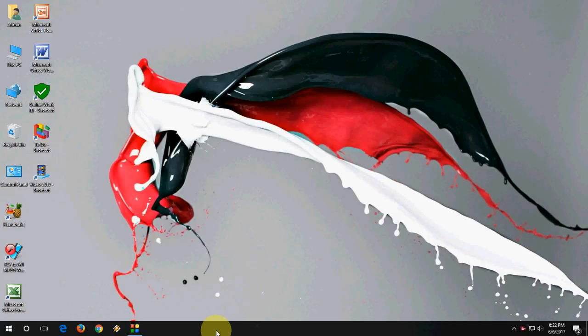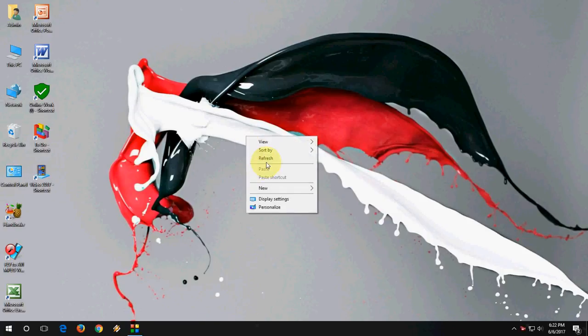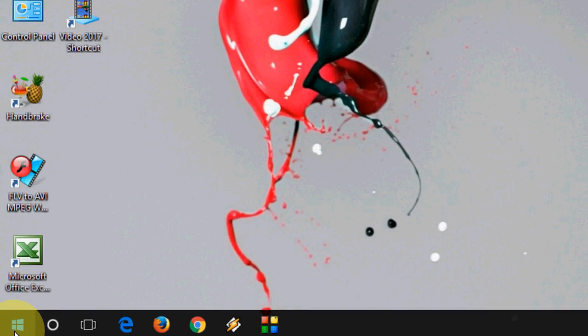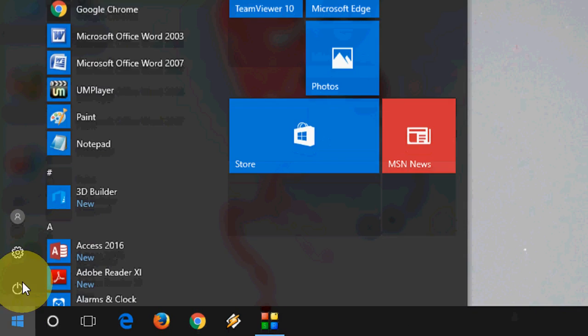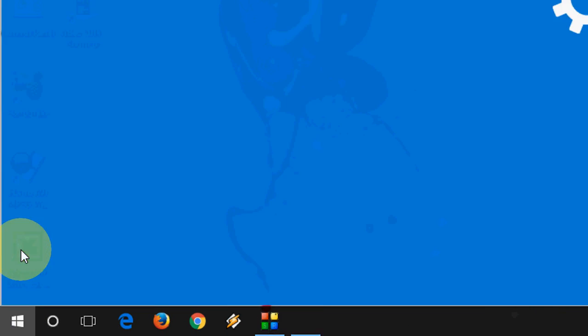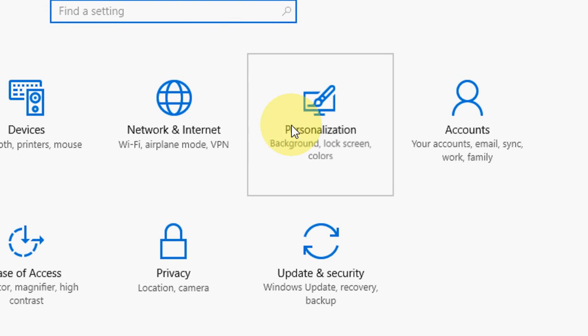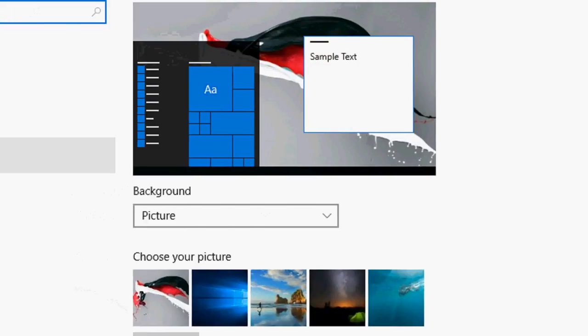Sometimes your taskbar will automatically hide and sometimes it will not hide. So whatever issue you have with the taskbar, I will show you all details. First, go to Start and go to Settings, and then go to Personalization.